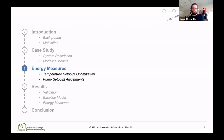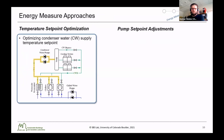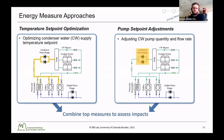With that case study, we studied a variety of different energy efficiency measures. The two main categories are a control temperature setpoint optimization and a pump setpoint adjustment. For the setpoint optimization, we looked particularly at optimizing the condenser water supply temperature setpoint — the condenser water supplied to the water-side economizer and the chillers. For the pump setpoint adjustment, we looked at adjusting the condenser water pump quantity and flow rate. We also looked to combine the top measures from each category in order to assess the combined impacts.